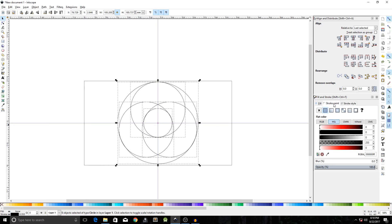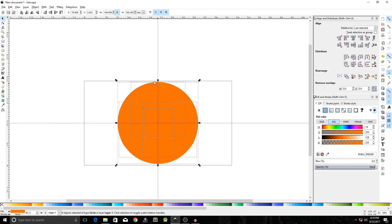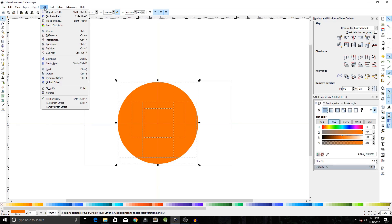In the Stroke Paint tab set it to no paint, and in the Fill set it to flat color. Then go to Path and click on Exclusion.